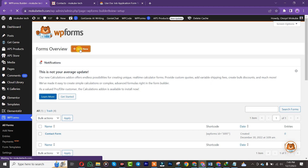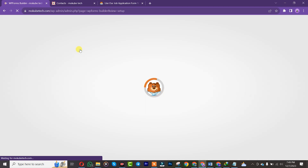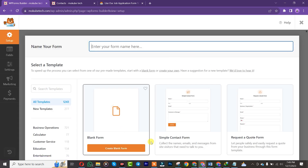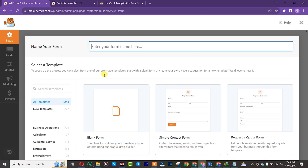If you want to purchase the premium version of this plugin, I'm going to be leaving the link in the description box below. After that, we are simply going to choose a blank form.